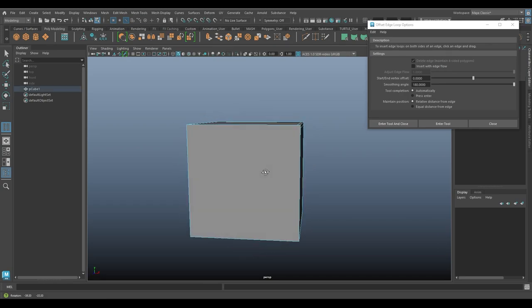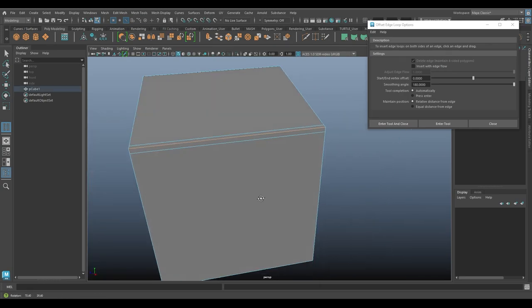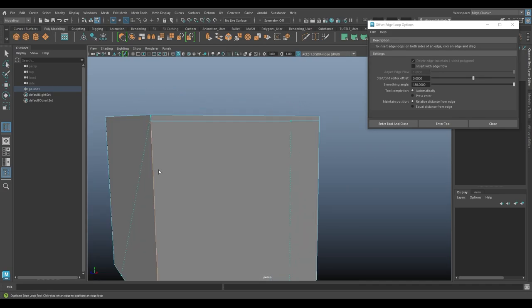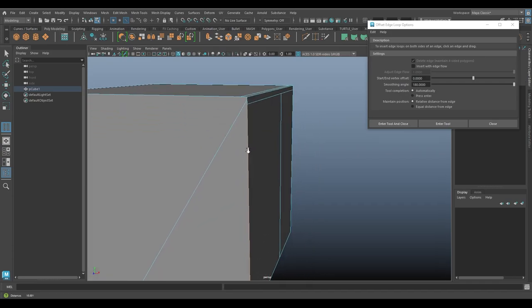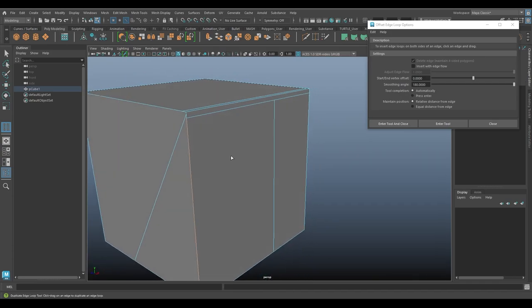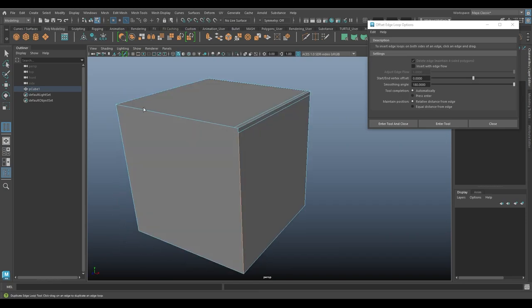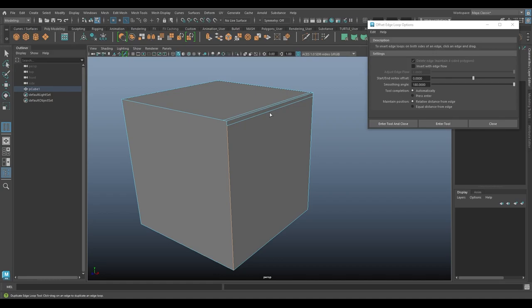It inserts two edges on either side of the original edge. Now, you can see here that it gets a little wonky, technical term, when you're trying to do so on non-quad faces. You see how this face over here now has multiple edges that are beyond four because a quad is what you're typically looking for for clean geometry.